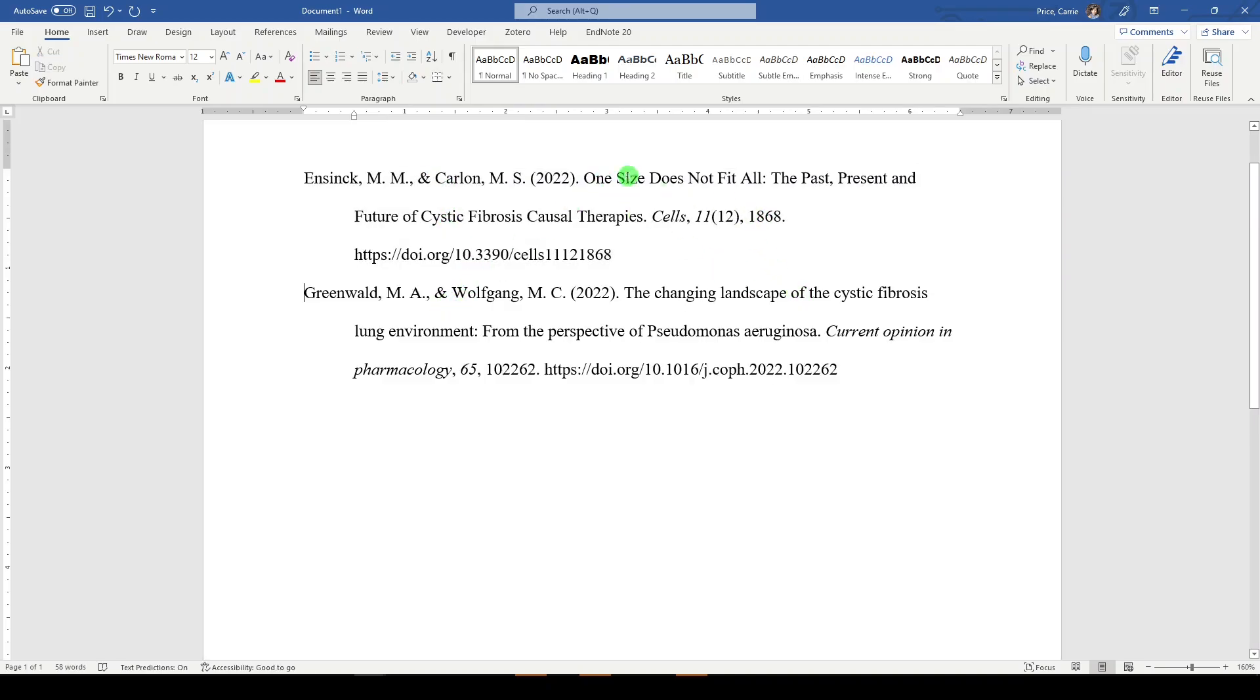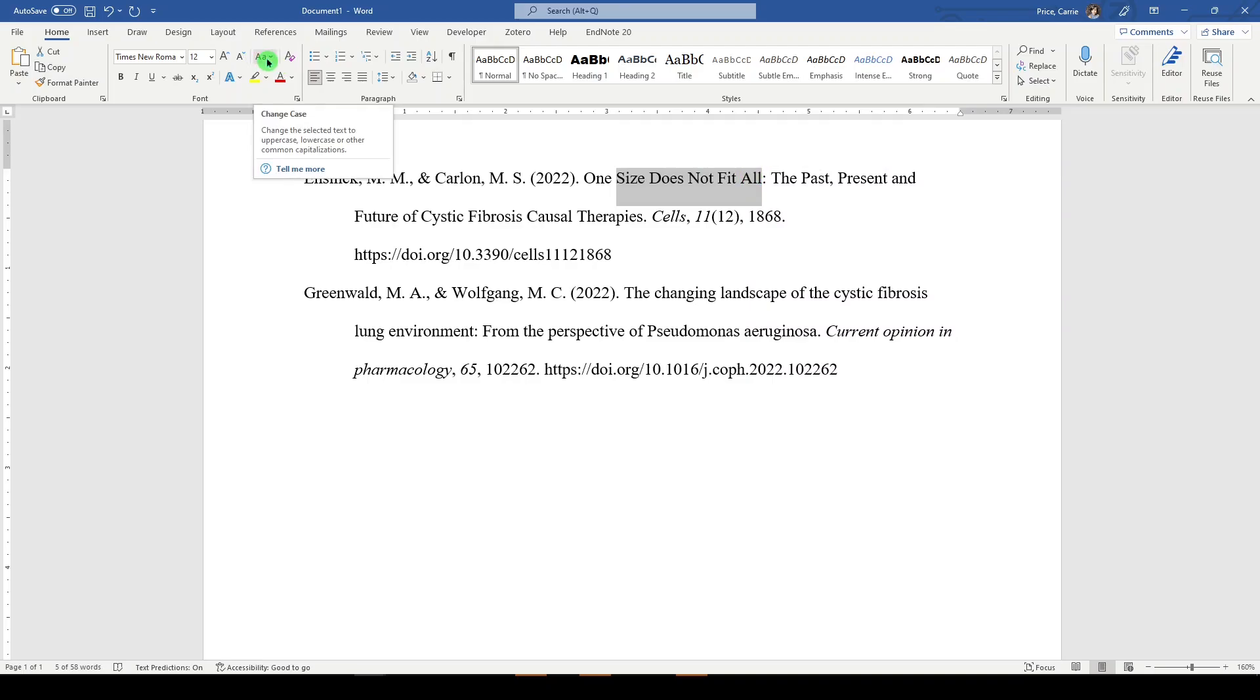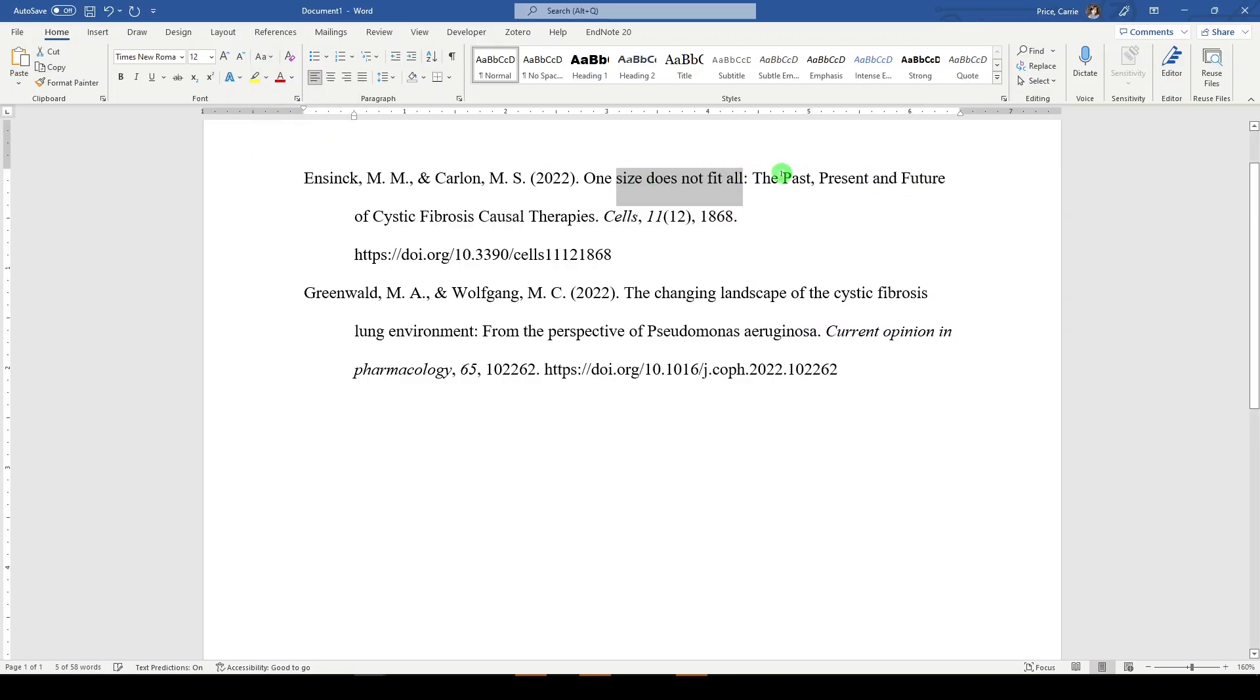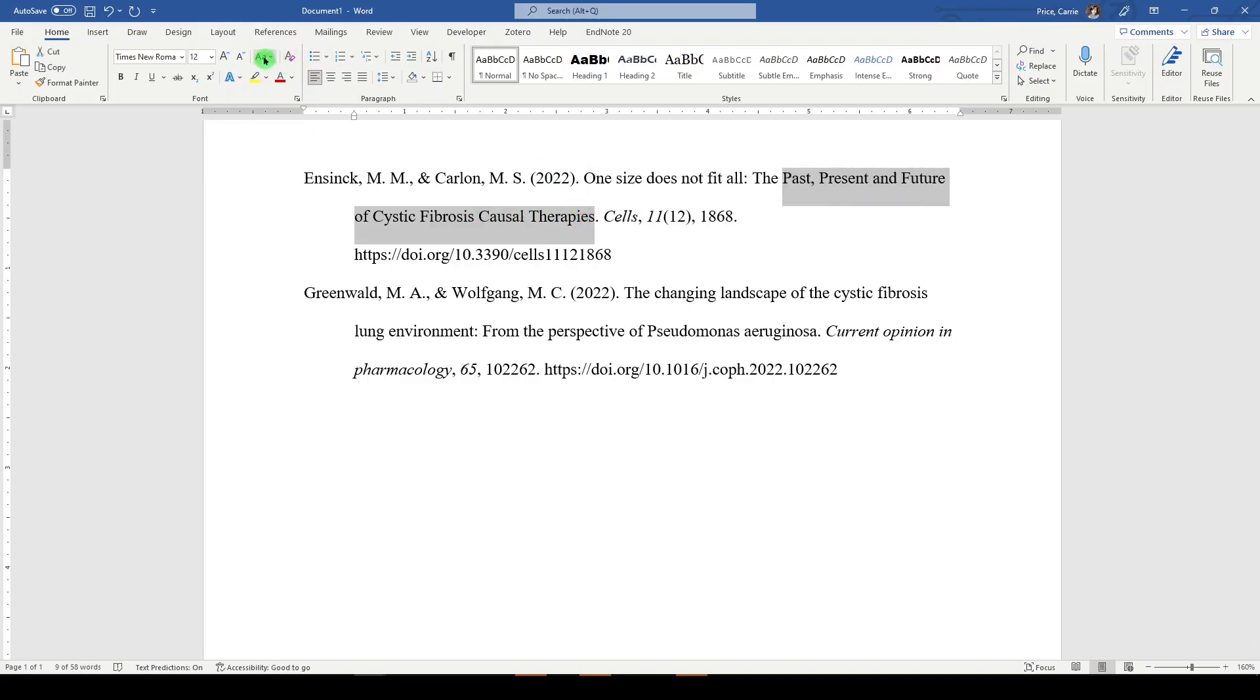Now, I've noticed that the title for this article is in capital letters. And we need to fix that for APA. So I will highlight what needs to be lowercase and go up here to the uppercase, lowercase button to change case to lowercase. I'll do that for the rest of the title.